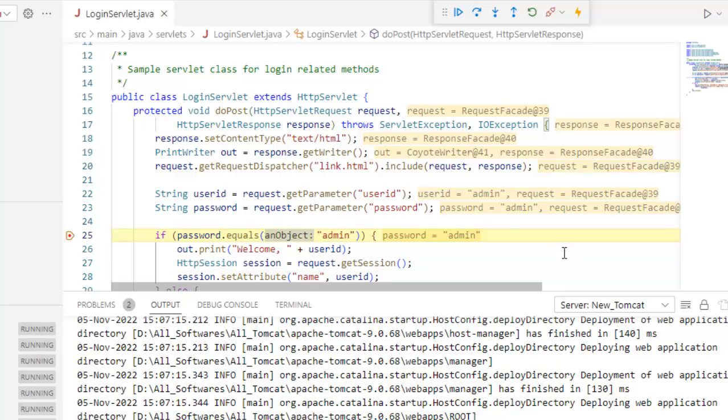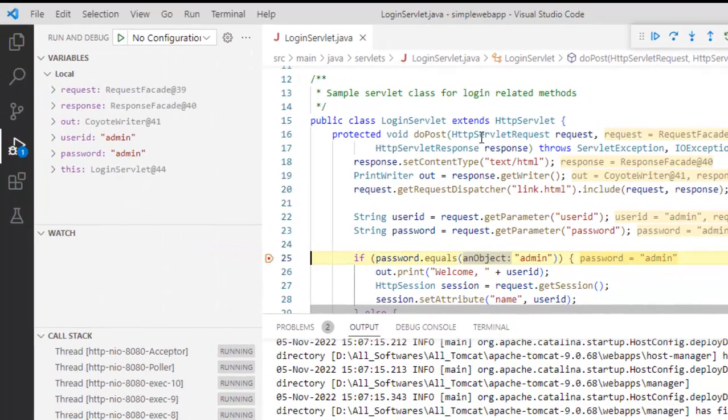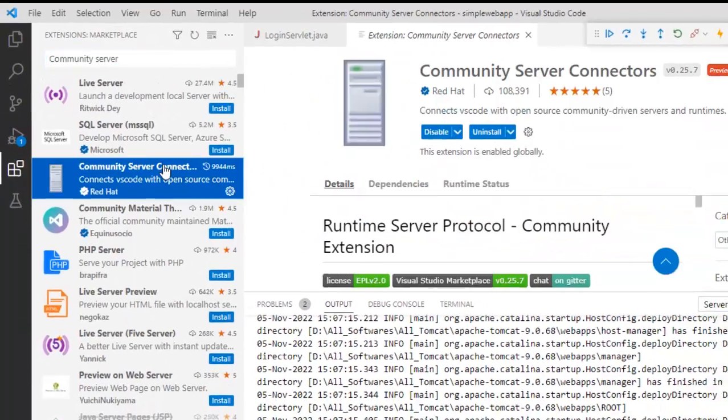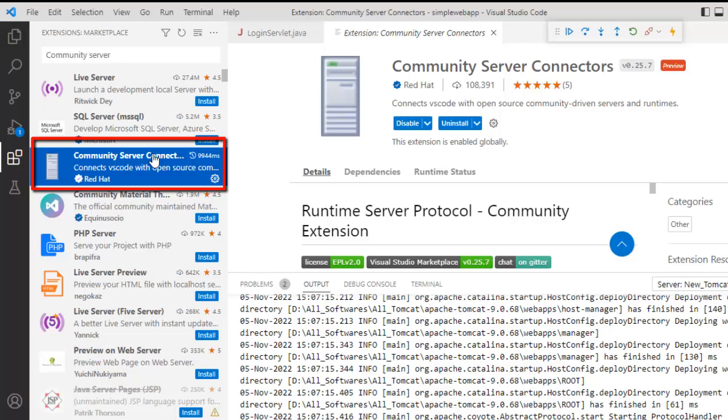This is the way you can run and debug a Java based, Maven based web application using VS code in Tomcat. At a high level what we have used, we have used this particular extension called Community Server Connectors. This is the extension we need to use and it is very handy whenever we are using Tomcat from VS code.